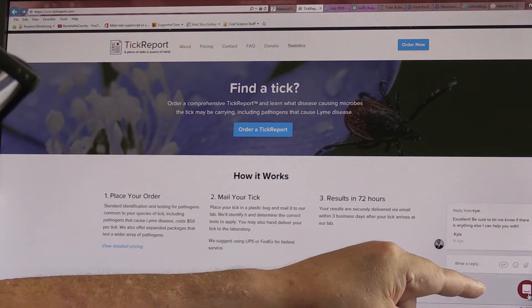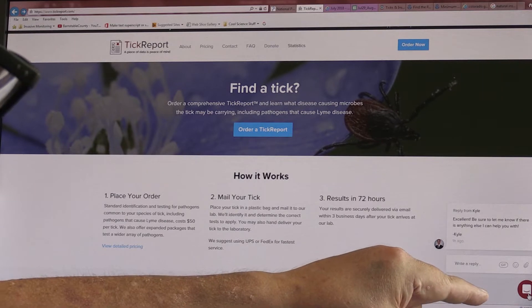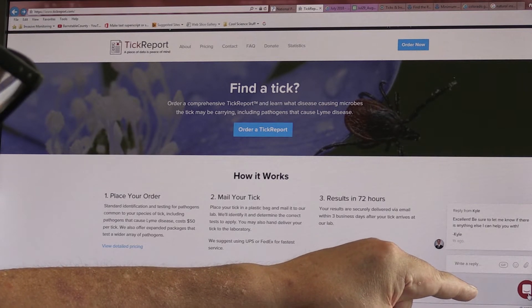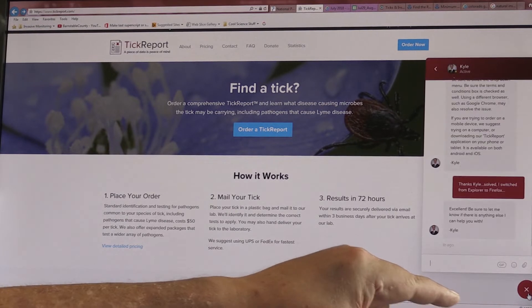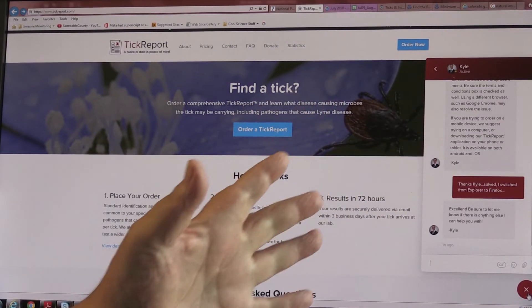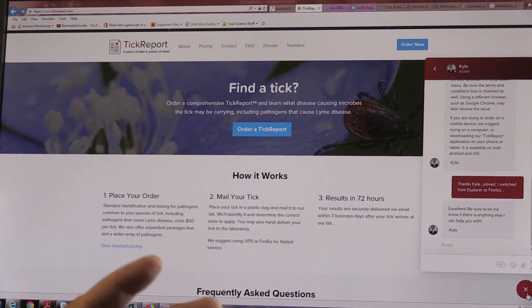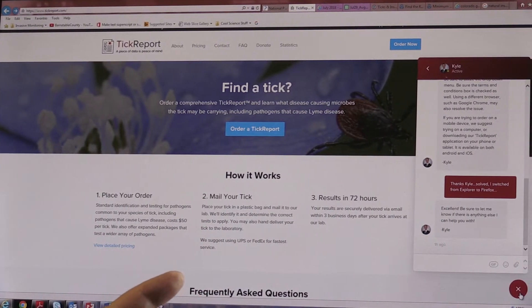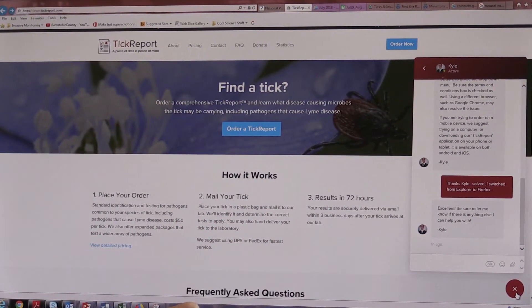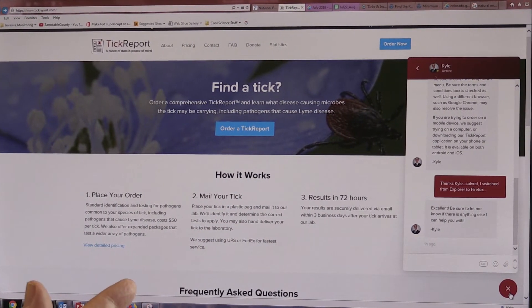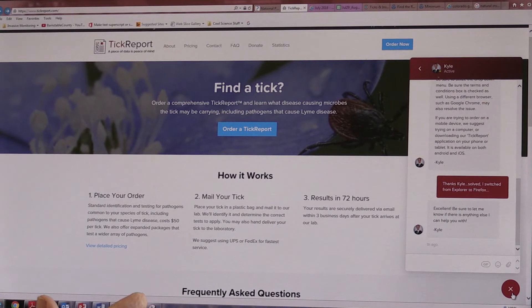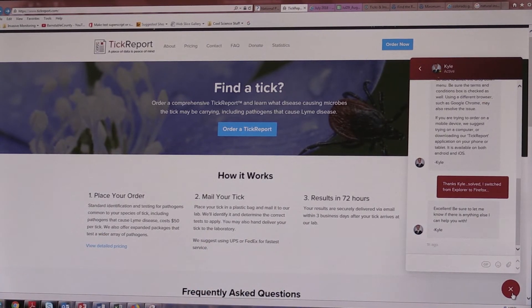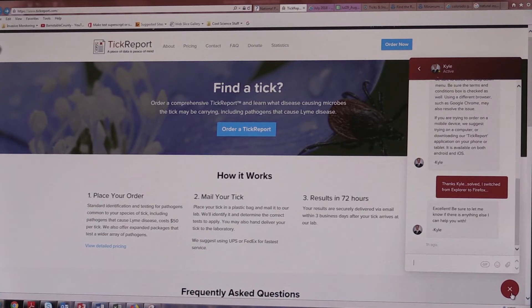In the lower right corner, there's a red circle and that is a chat button. So if you run into any problems at all, you just go to the chat, type your question or describe your problem and they monitor this thing very, very carefully.